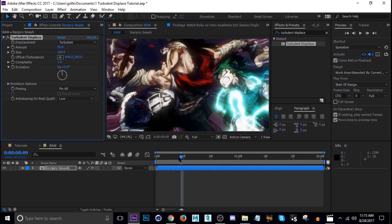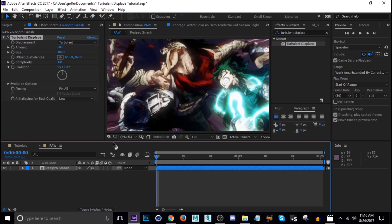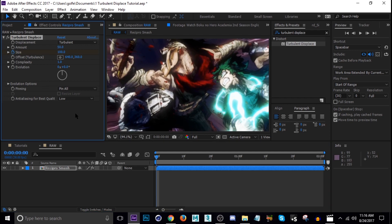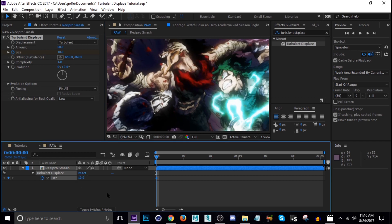What we're going to do is keyframe the size. Let's go and hit the stopwatch at the very beginning of our clip, then tap U to bring up that keyframe. We're actually going to change this number down to like 10.